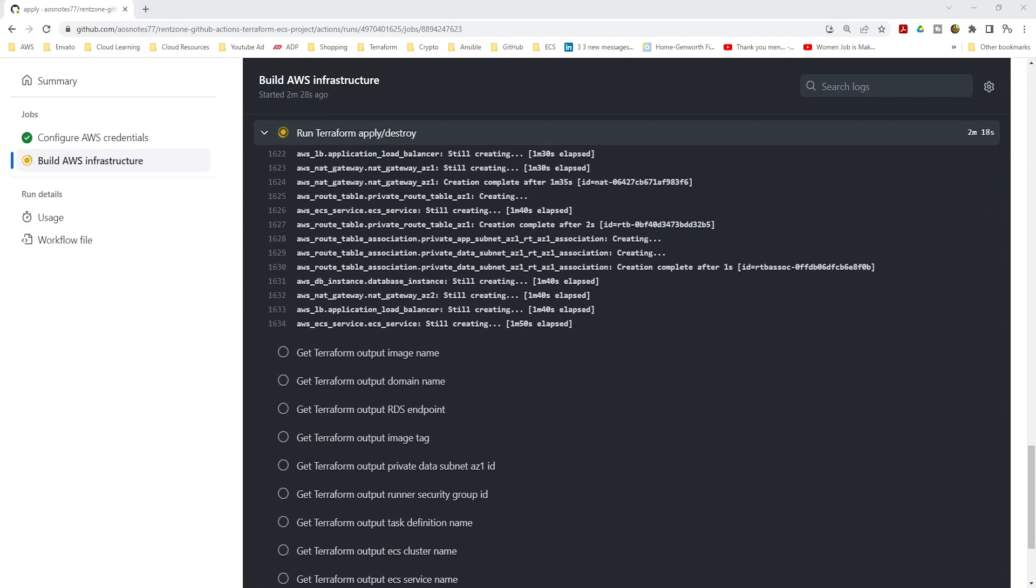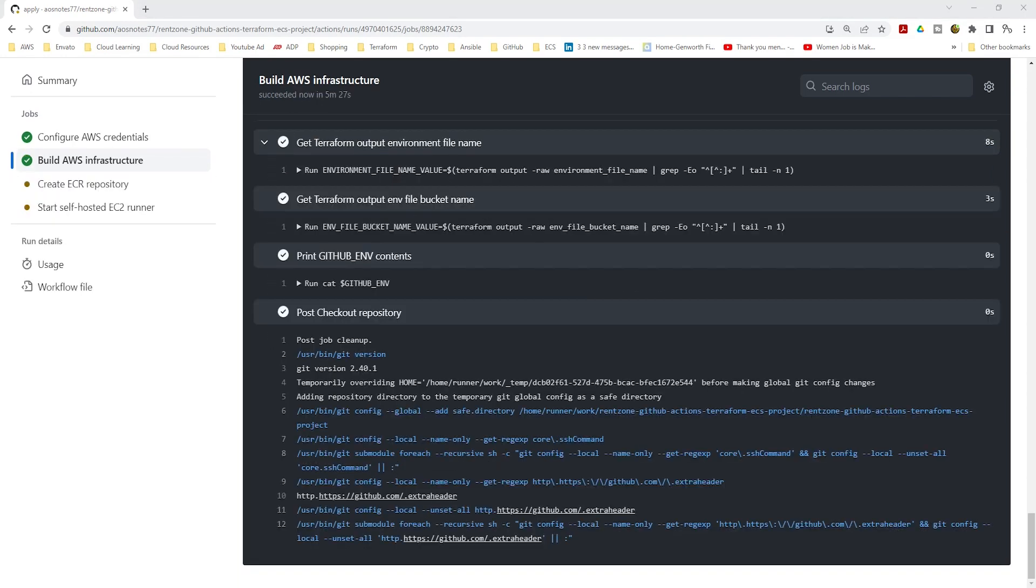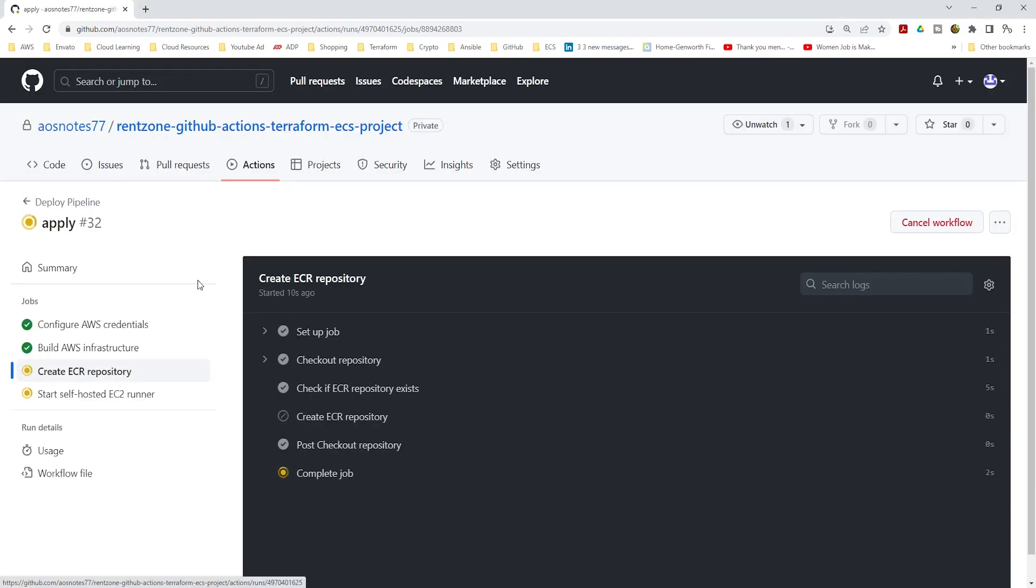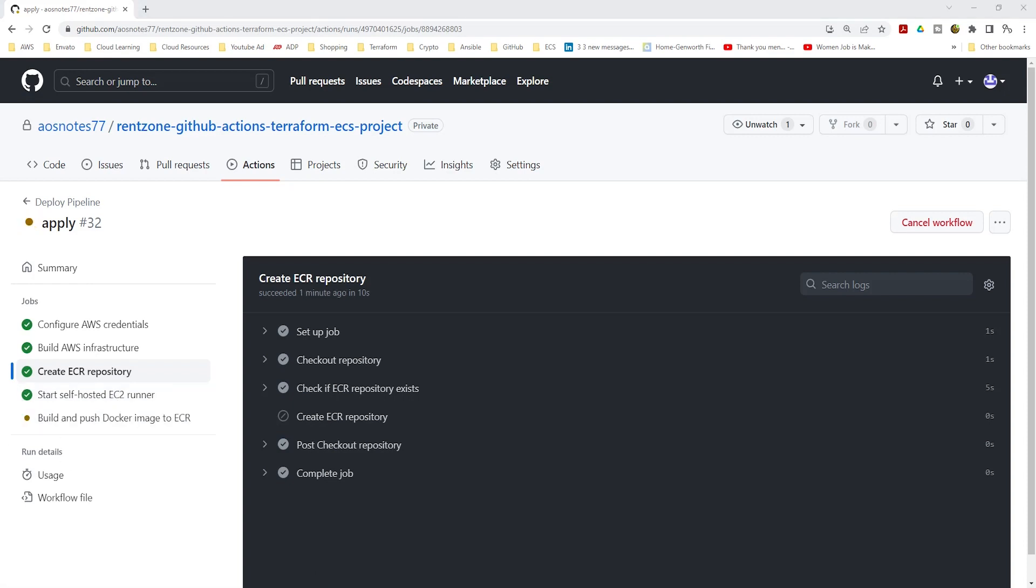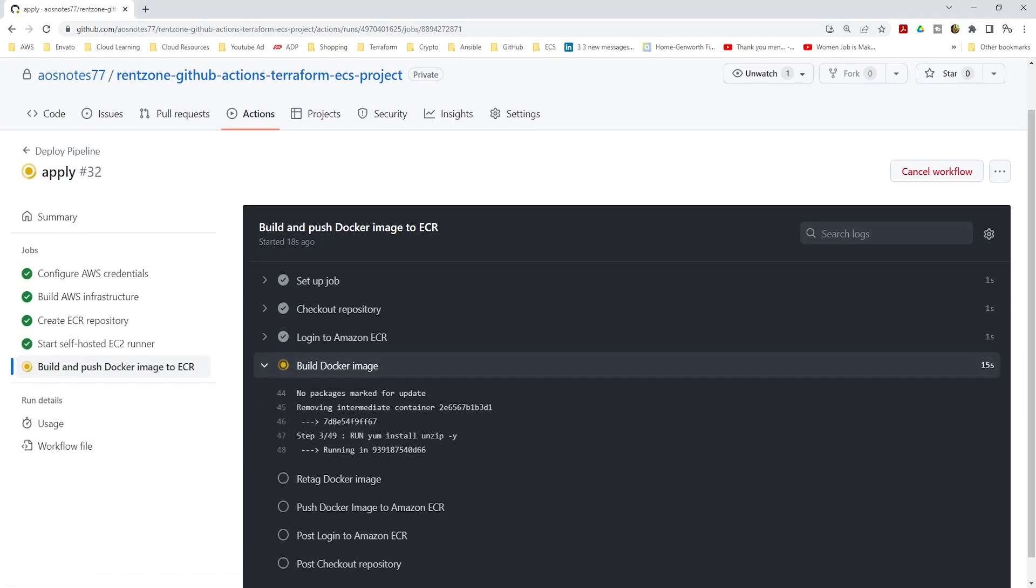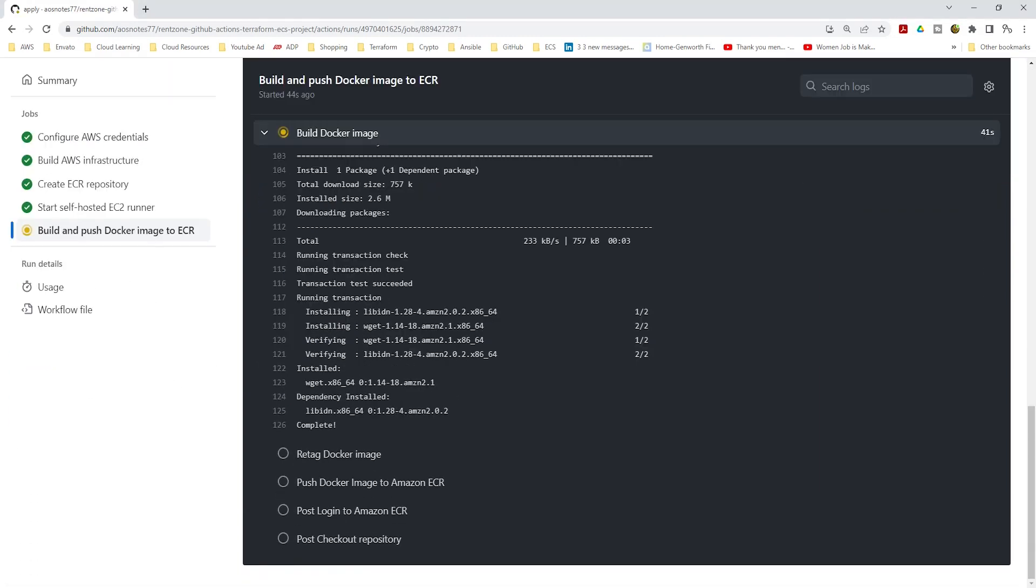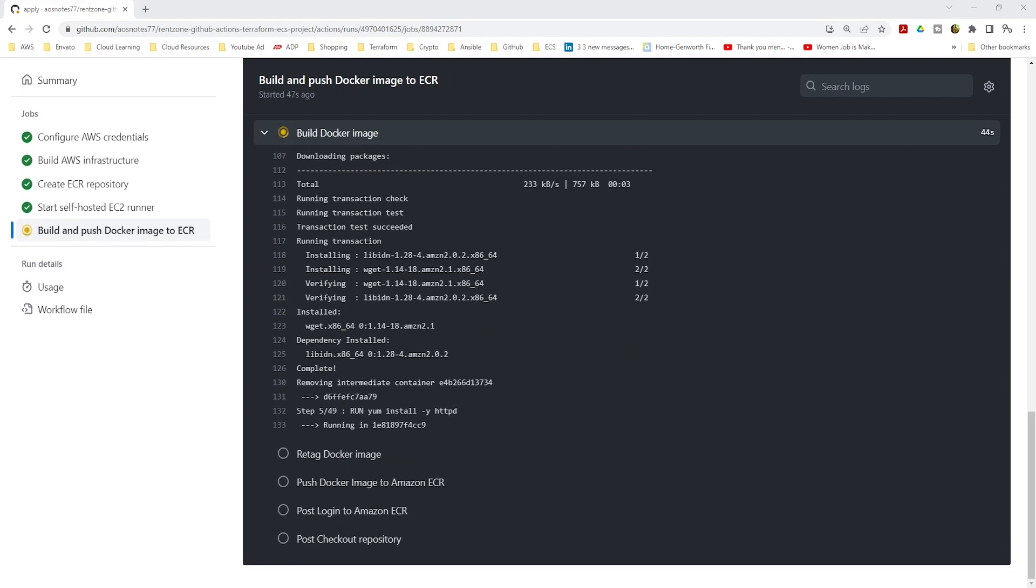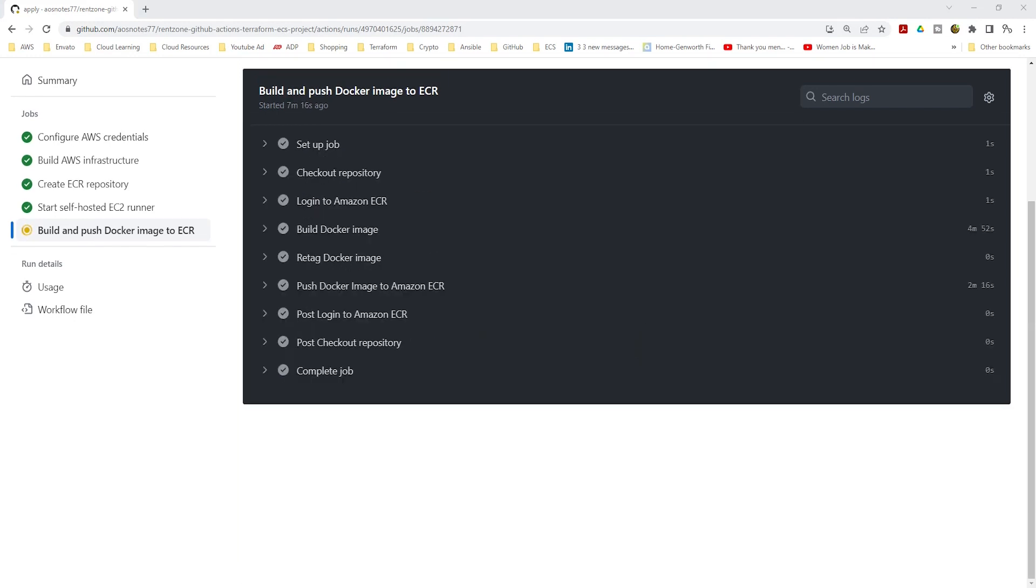The pipeline also initiates a self-hosted runner and creates an Amazon ECR repository to store the application's Docker image. Once the ECR repository has been created, the pipeline builds the Docker image for the application and pushes the image to the Amazon ECR repository.